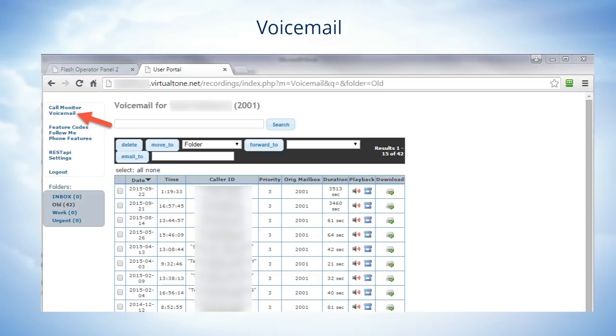If you want to listen to a voicemail, you can just click on the speaker icon. The other thing you can do is download the voicemail by clicking on the download icon. Then you can save that voicemail to your desktop or a temporary place to use later.